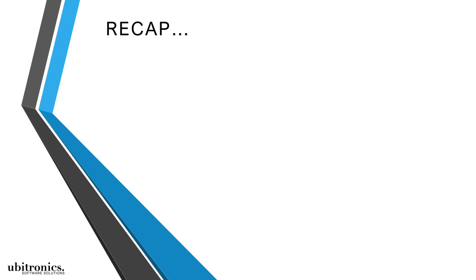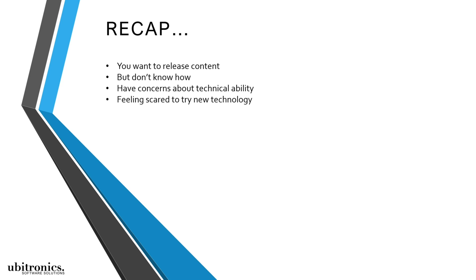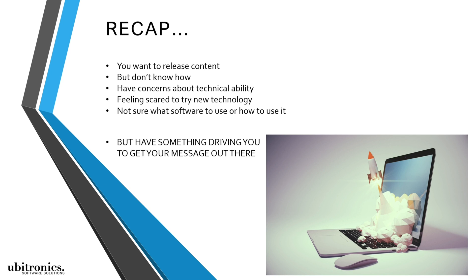So if you're interested in putting your content out there but simply don't know how, or have concerns about your technical ability, I can help you. My signature course is specifically designed to help anyone that feels scared to try new technology or learn new software, but at the same time has a real drive and passion to get their message online.